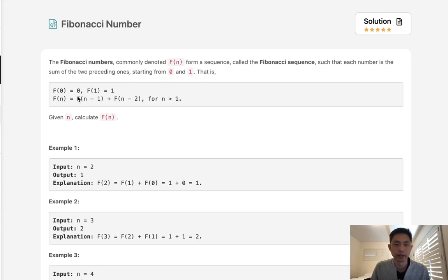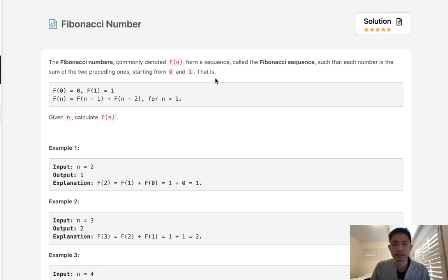If n is 0, our answer is 0. If n is 1, it's 1. If n is 2, we sum up the two previous ones, so that would be 1. If n is 3, we sum up 2 and 1, that's 3, and so on.